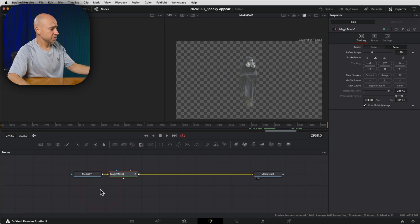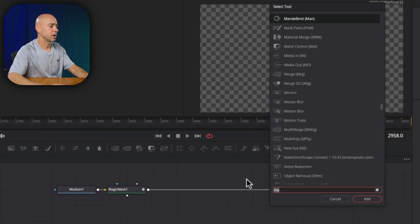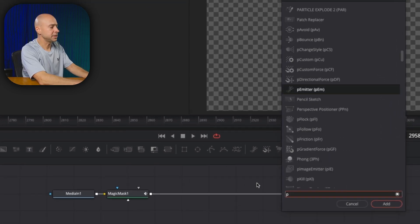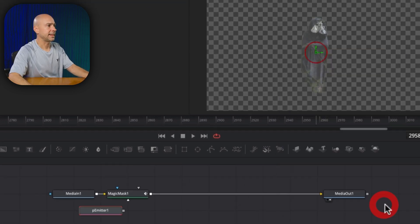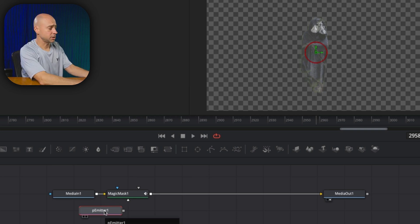So now that we have our subject isolated, we need to create our little particle system. And if you saw the recent video that I put out about how to explode an object, we're basically going to be using the same type of particle setup. So first I'm going to come down into my node area. I'm going to select shift and space bar, and we're going to add a P emitter node. I'm going to add that.